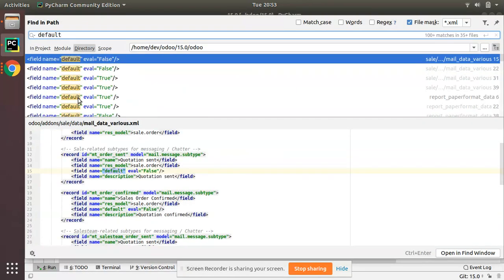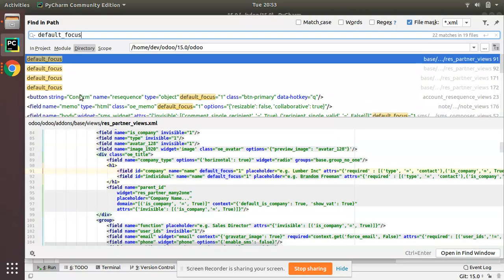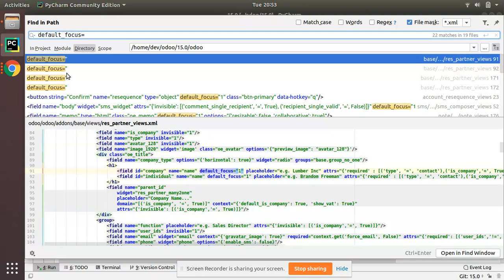You can see a lot of usages inside the Odoo source code. So you might have already seen this and you may wonder why it is used. In this video we'll be discussing why it is used.